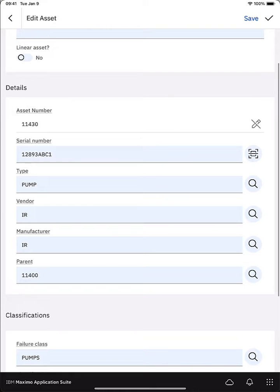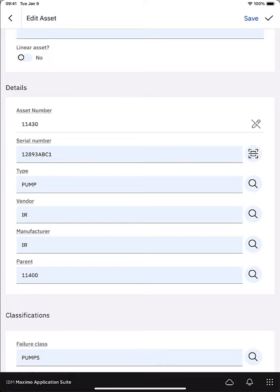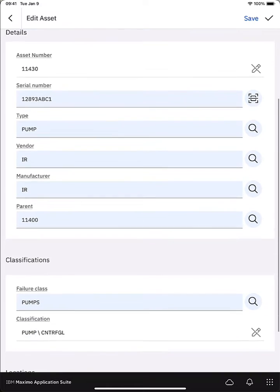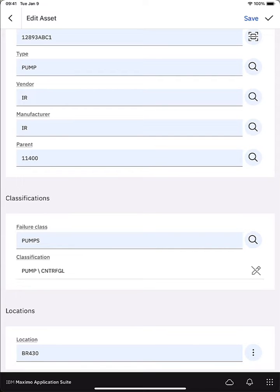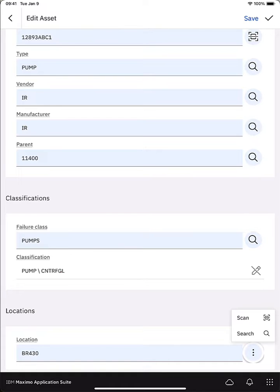Some of these other fields have magnifying glasses next to them like type. If I'm populating that information I could click the magnifying glass and I could select from the valid list of values. I'm scrolling down, let's actually update the location. So right now the location is BR430. I could just type in the new location or I can click the three dots and I can either scan or search.